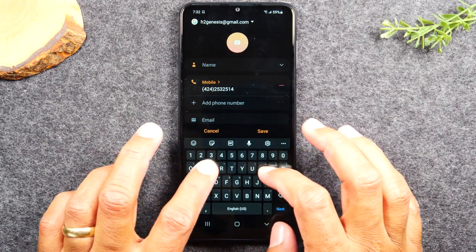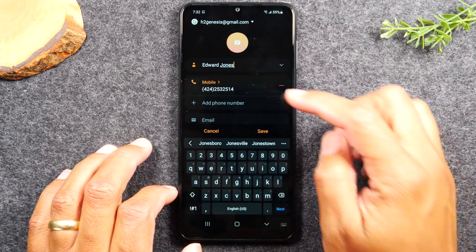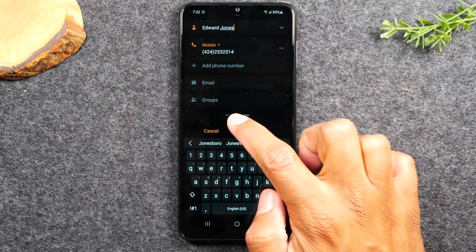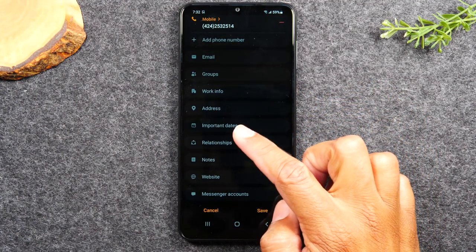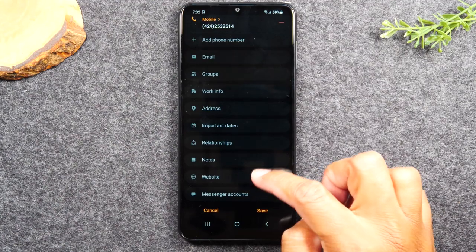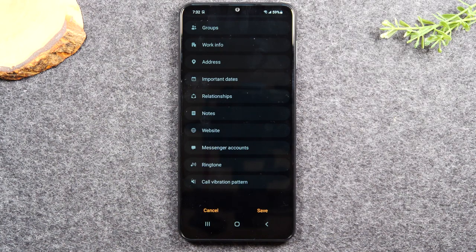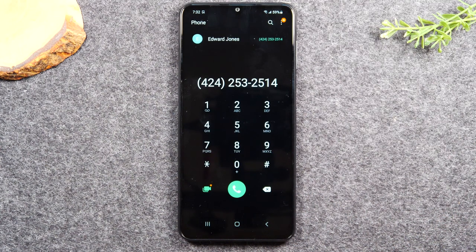Type in the name — for example, Edward Jones. You can also add an email address, a second phone number, or tap View More for additional options like address, notes, websites, messenger contacts, and ringtone — so you can set a special song that plays when that person calls. When you're finished, hit Save and that will save the person's number in your phone. That's how you save a contact.